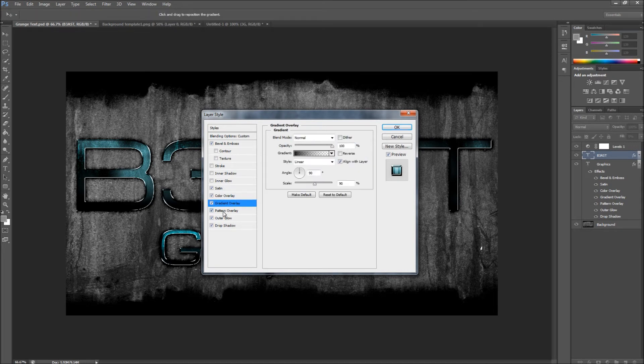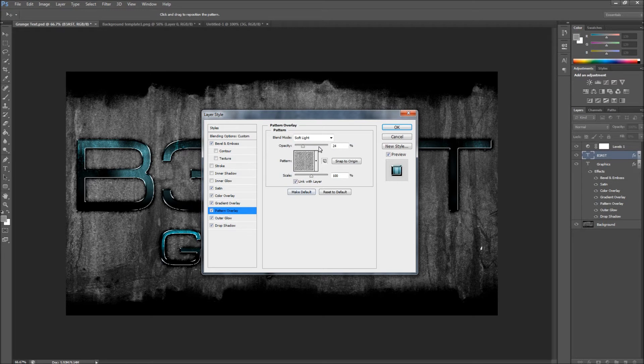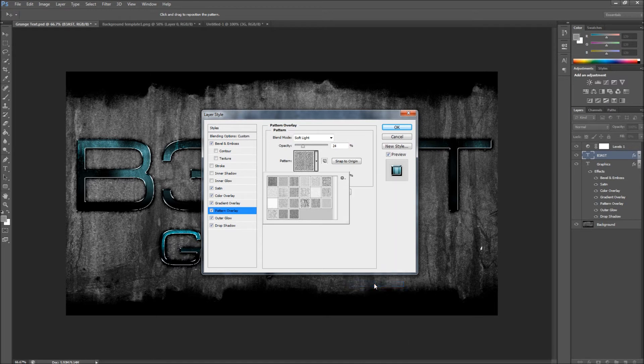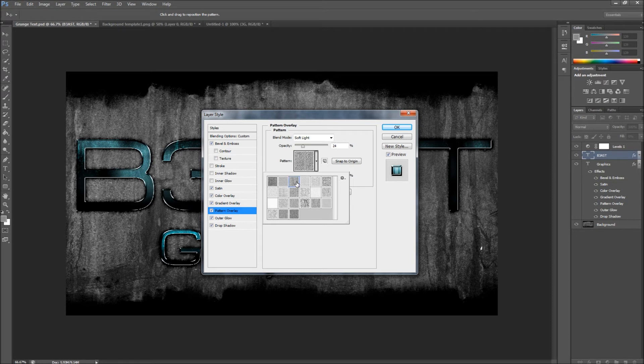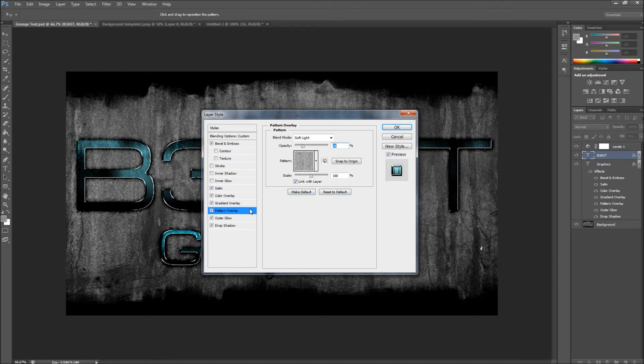Skip the gradient overlay. Then Pattern Overlay, you want to go into your settings and then you want to click Artistic Surfaces, and then you want to click on the third one. And then have the blend mode Soft Light, opacity 24, scale 100, and should be automatically set to Link with Layer.